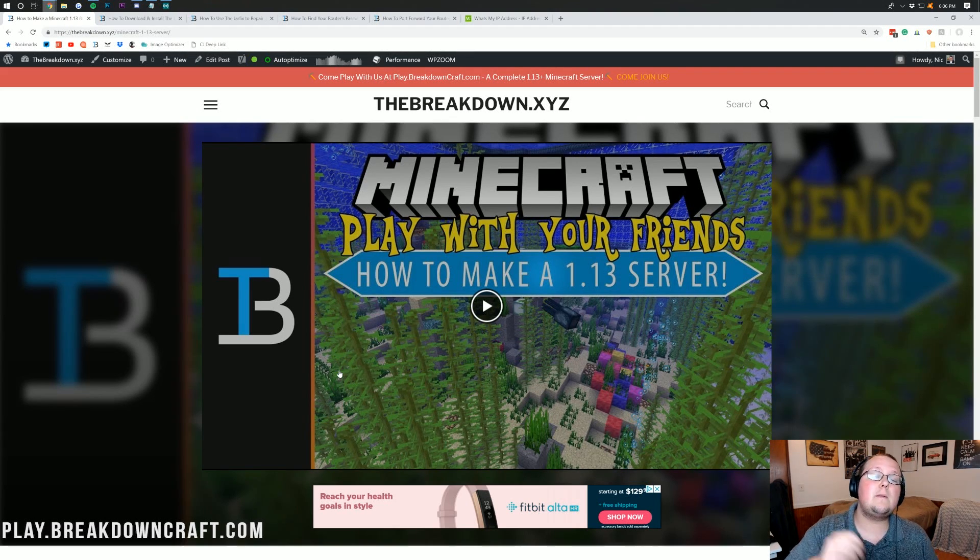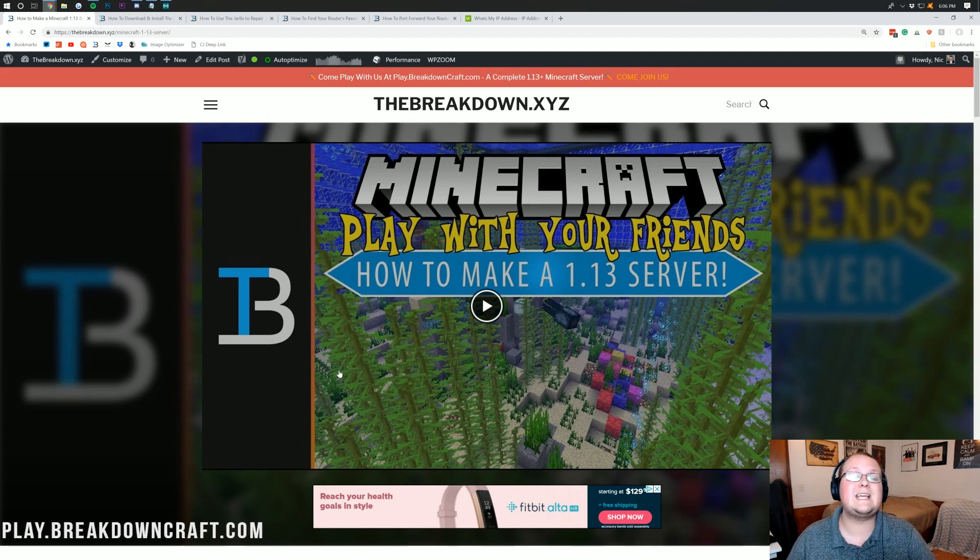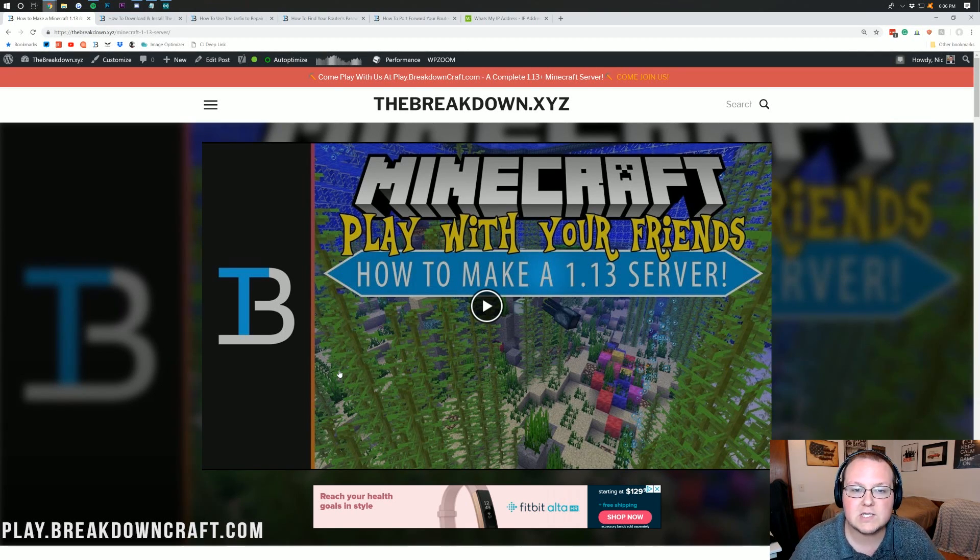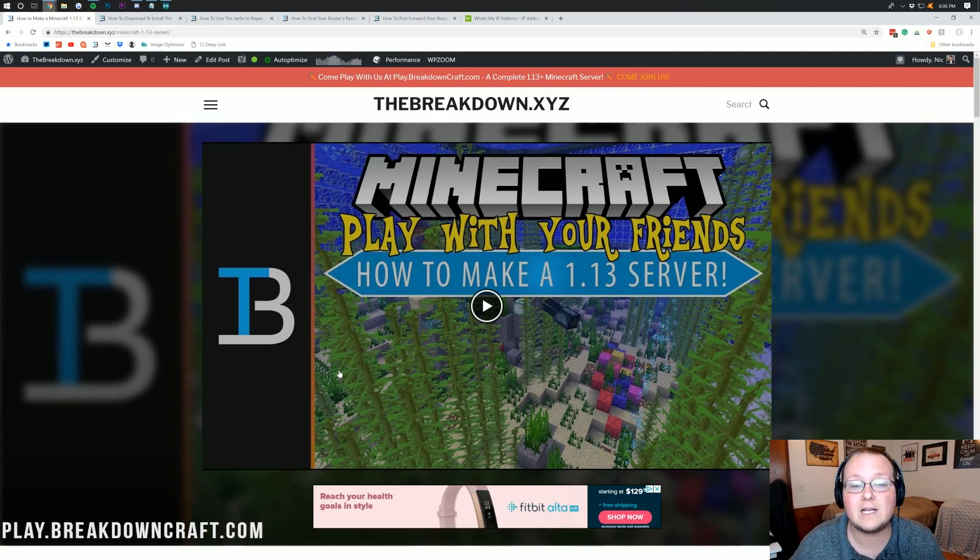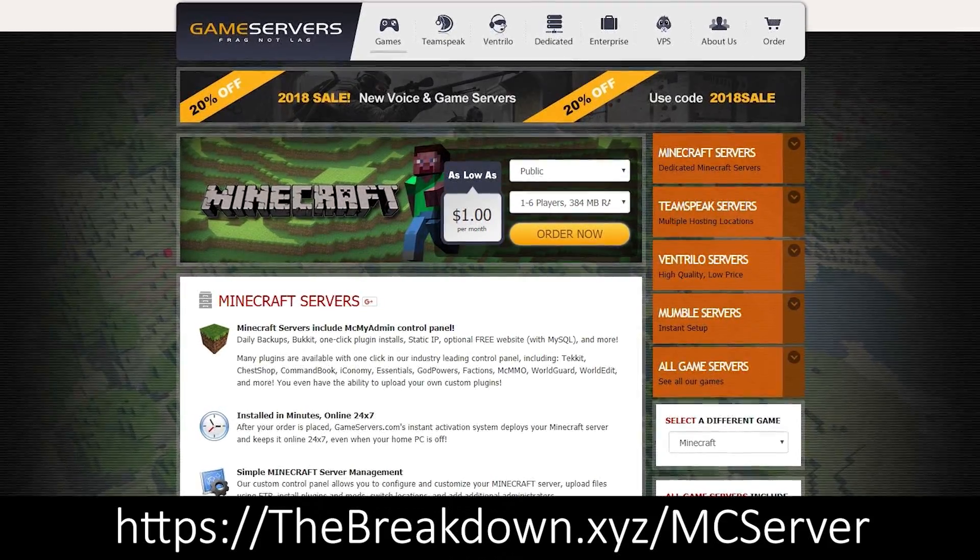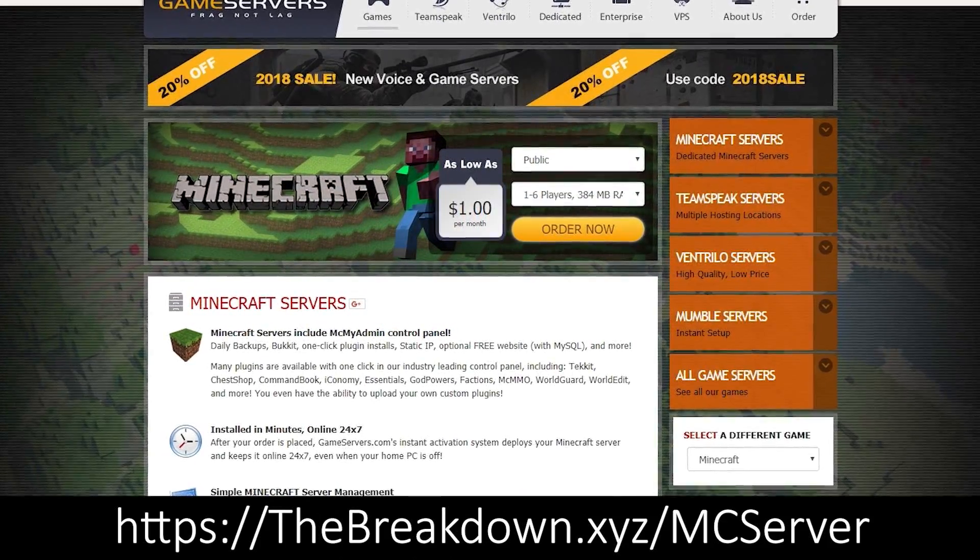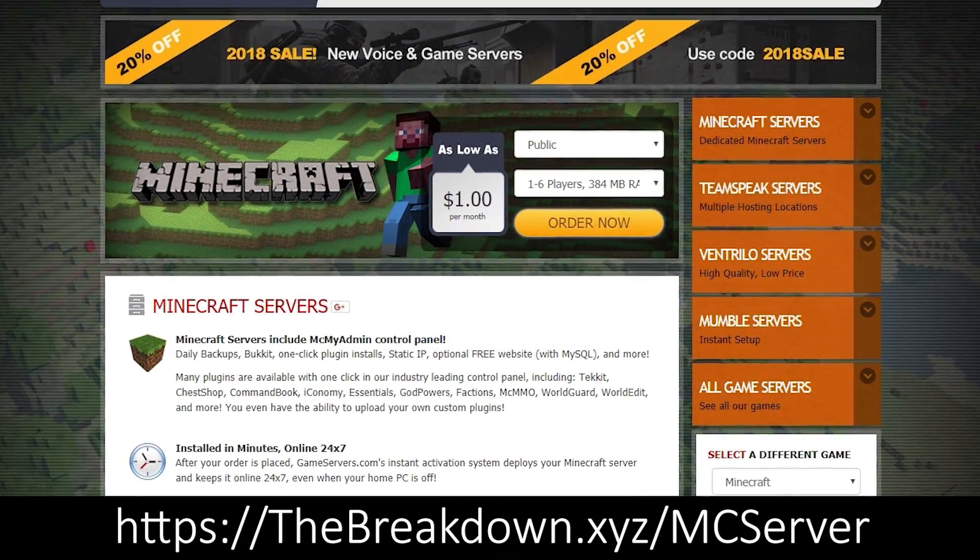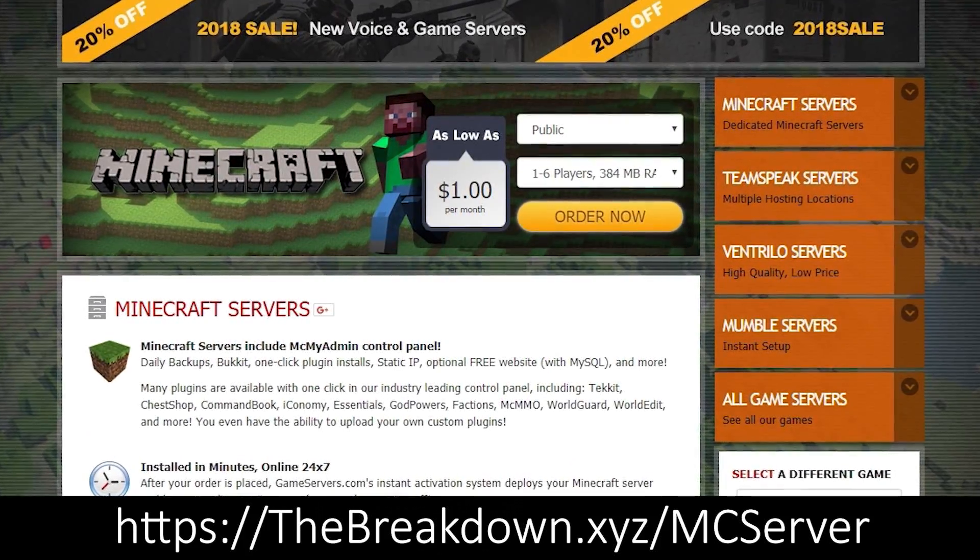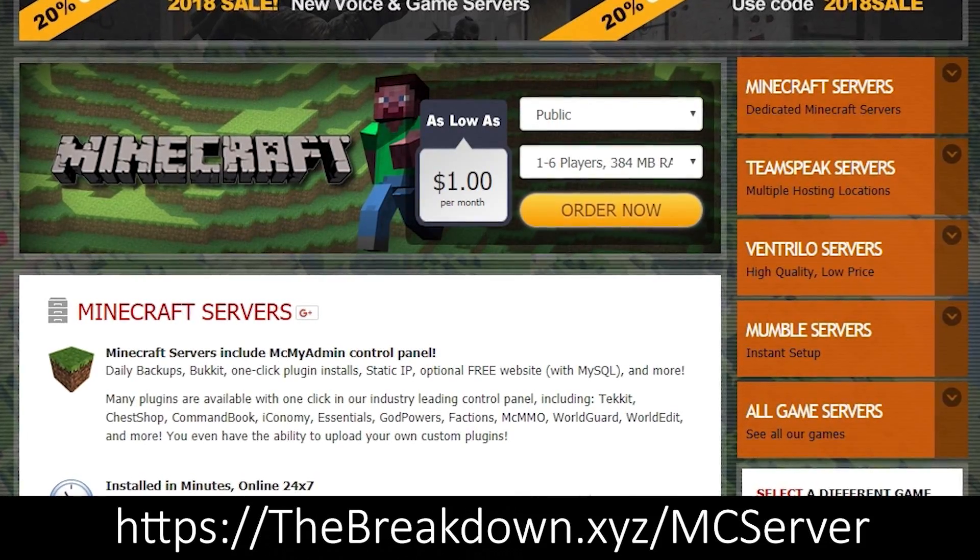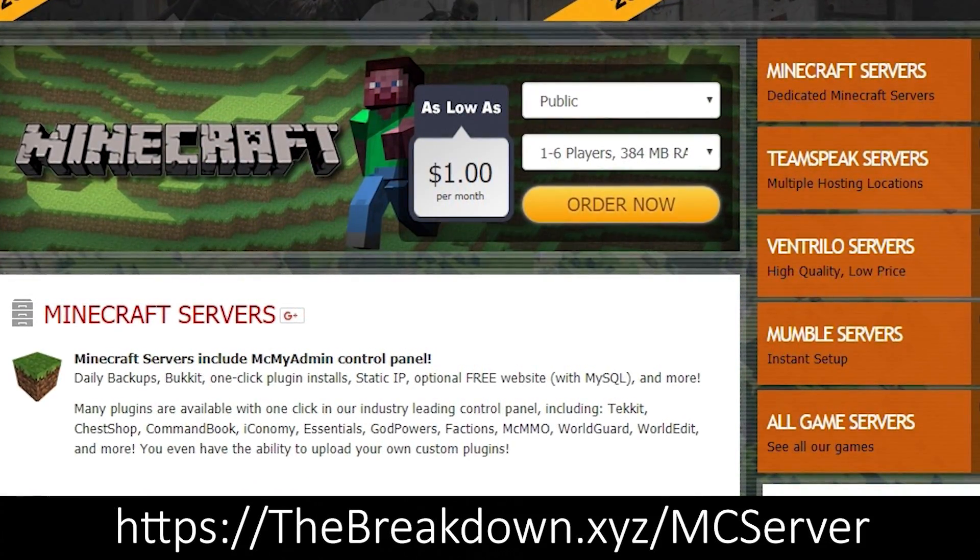But first, I do want to mention that this is not a 24-hour server, meaning you can't play on this server with anybody and everybody. You can only play on this server with your friends, family, people you trust. If you want to make a public server where you can go and post the IP in the comments, which don't do that by the way, unless you buy a server through somewhere like GameServers, which is the first link down below the Breakdown.xyz/mcserver. You can go down there and get an awesome 24-hour DDoS-protected Minecraft server that's not going to use your own computer's resources.